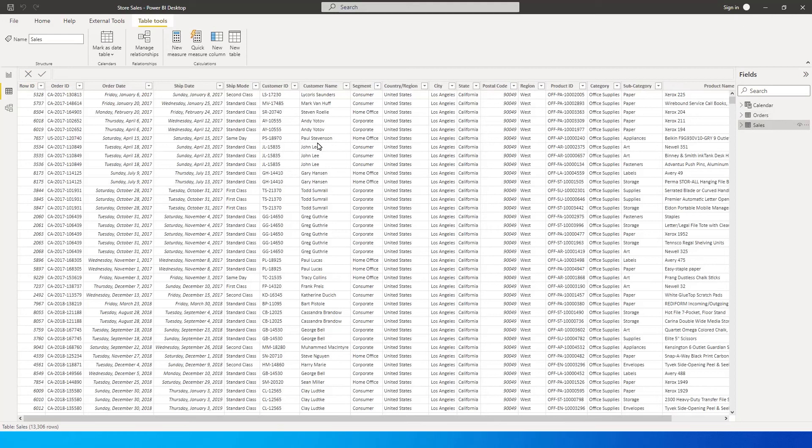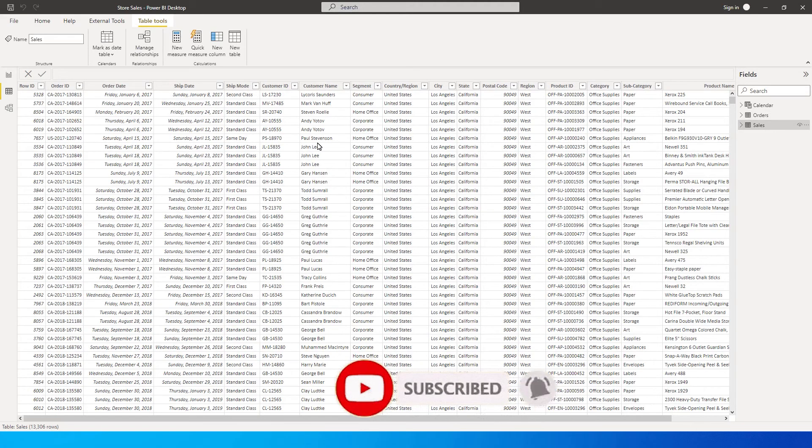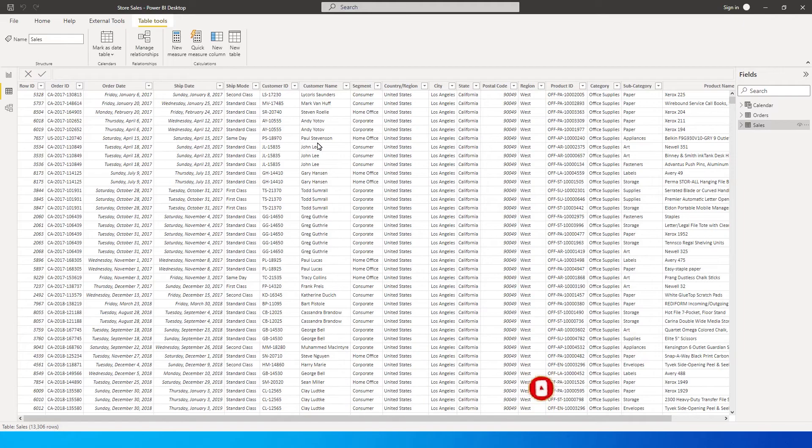Hi guys, welcome back to my channel tutorials. In this tutorial I'm going to teach you how to dynamically select columns and add that into your matrix table or a table in Power BI. So let's get started.